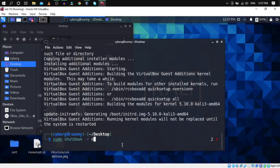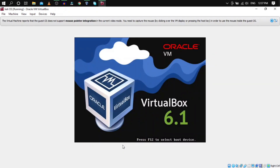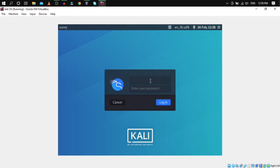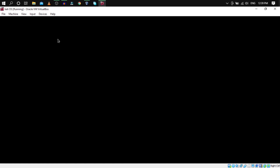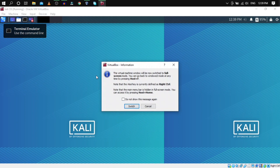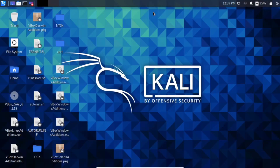After installation finishes, restart your system with: sudo shutdown -r now. The -r flag is for restarting. Hit Enter and it will restart. After restarting, log back in.